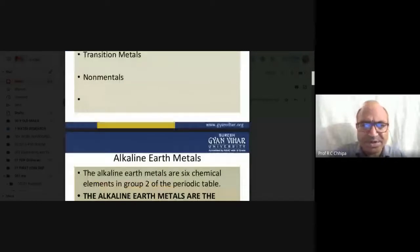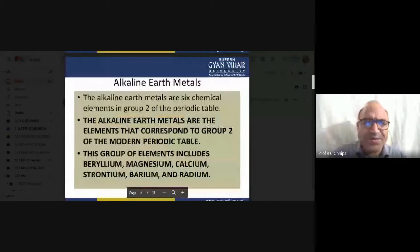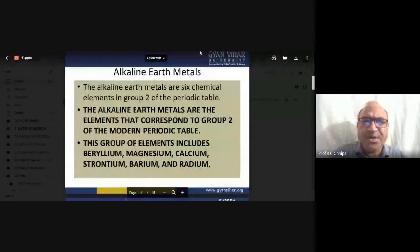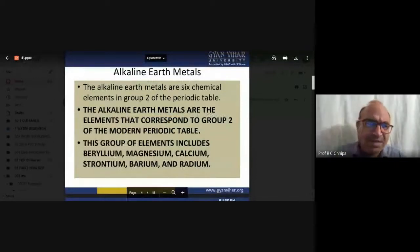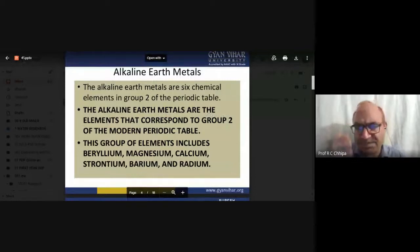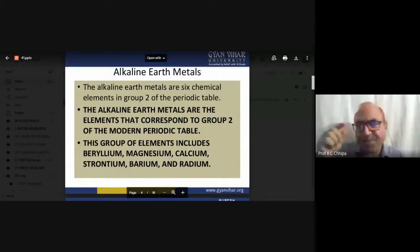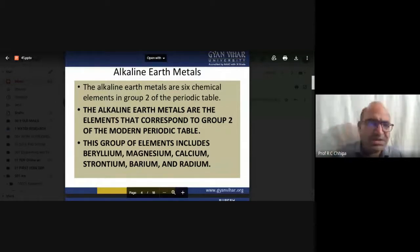There are six alkaline earth metals in the periodic table, in group 2. As already discussed, these are beryllium, magnesium, calcium, strontium, barium, and radium.